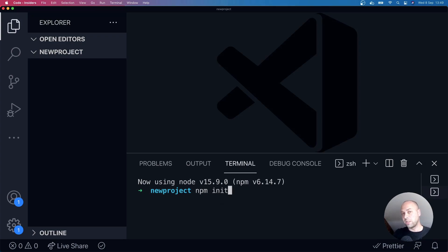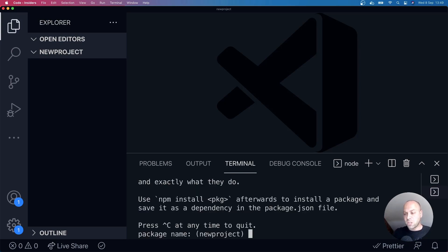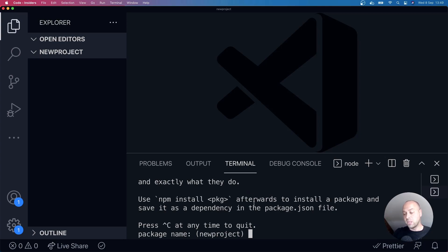You will need to make sure that you've got node and npm installed to do this. And if we hit enter, what we'll now see in our terminal is a list of questions about what we're setting up in our project.